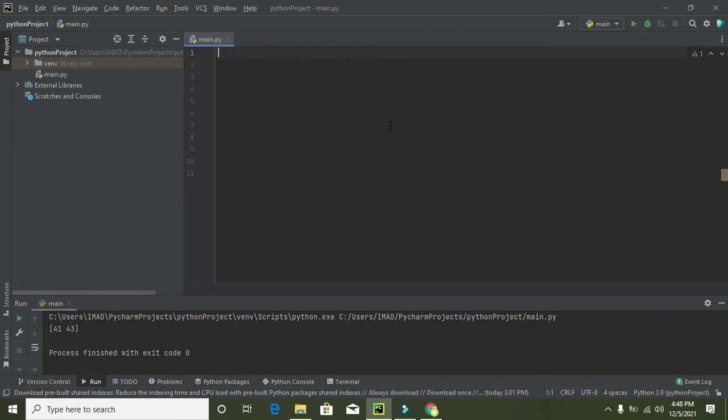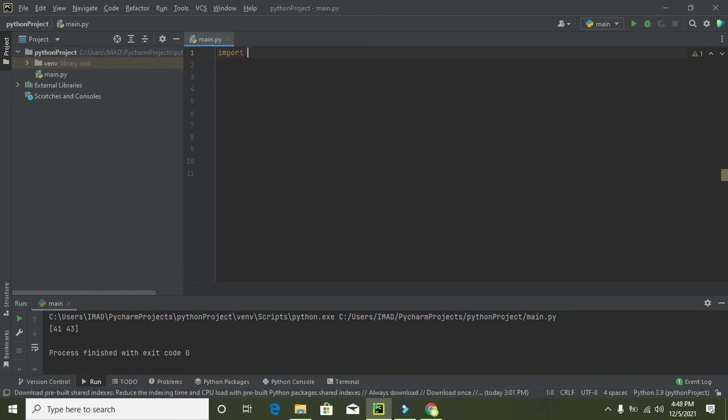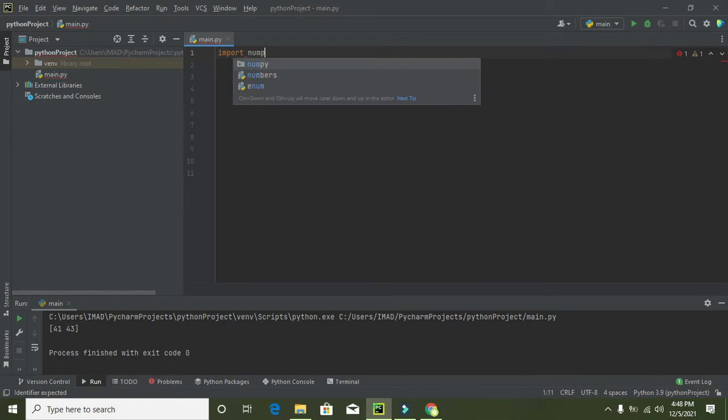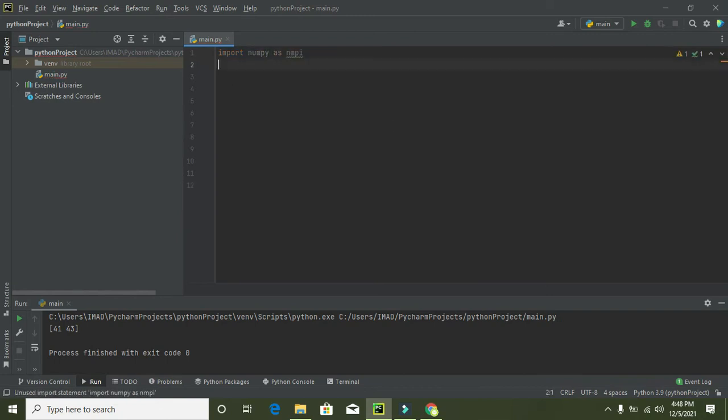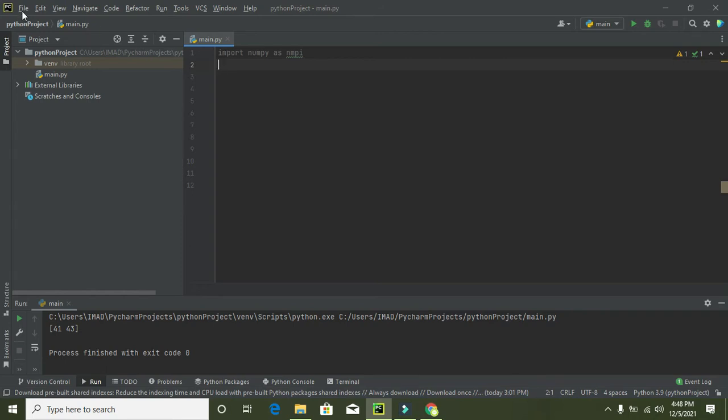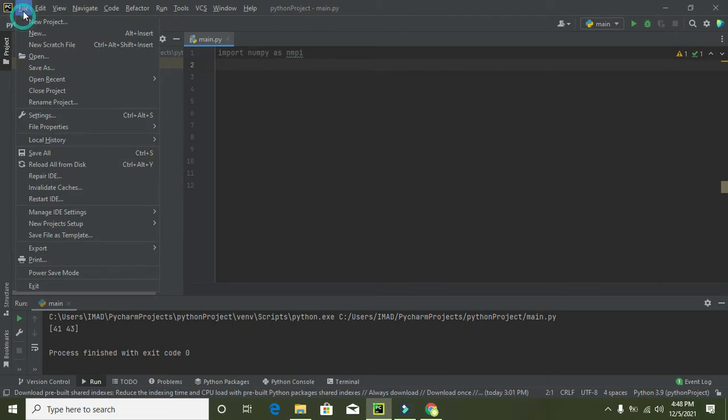So first we need to import our module, that is called import numpy as np. All those who do not use to import this module already, you can go to file, you can go to new project setup and then settings for new project.